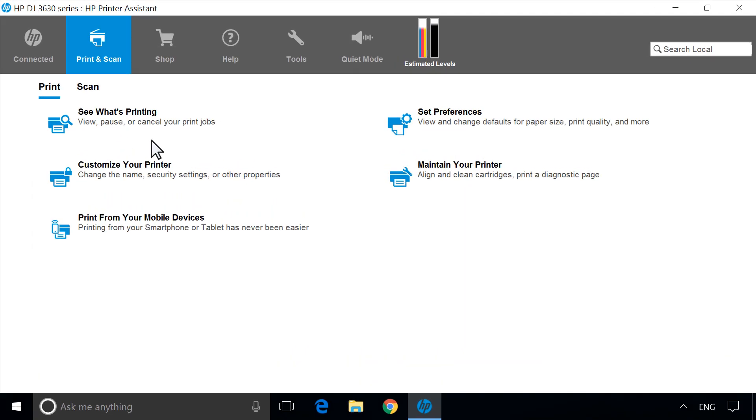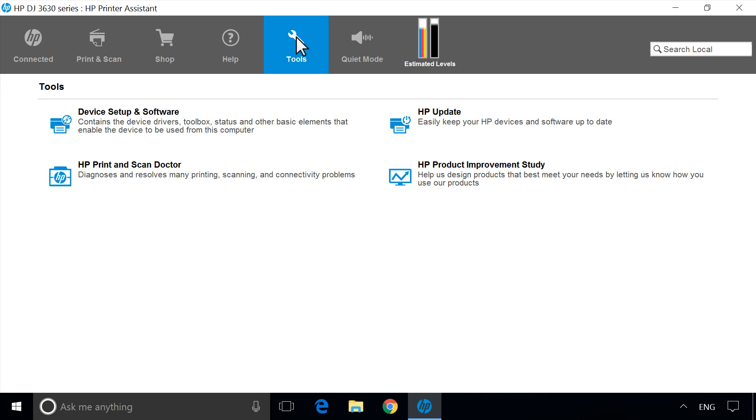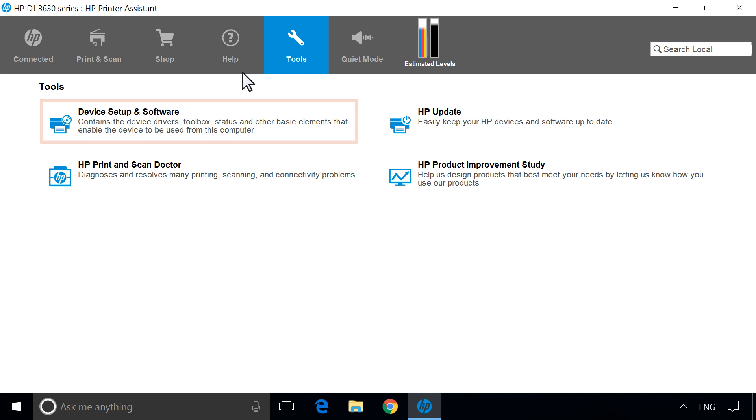From the Navigation menu of the HP Printer Assistant, click Utilities or Tools. Click Device Setup in Software or Printer Setup in Software.